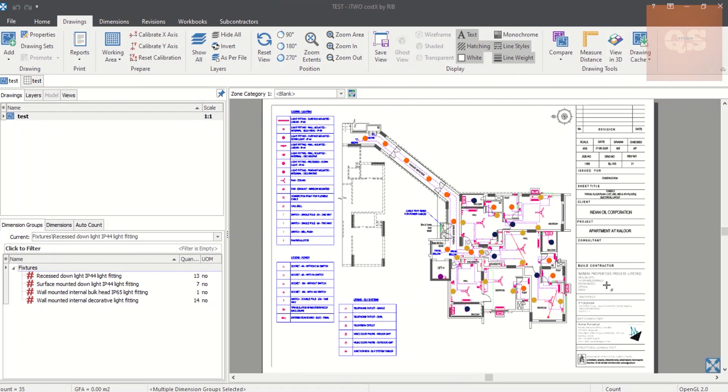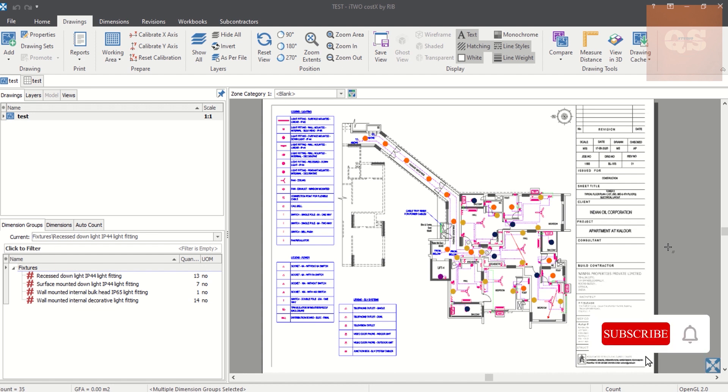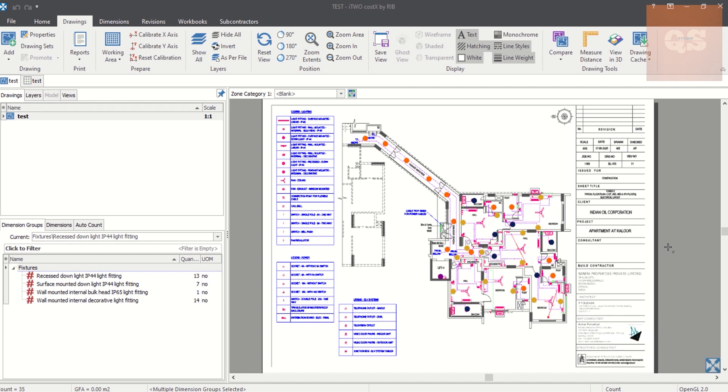Hi, welcome to the Quantity Surveying Studio. In this video, we'll be looking into how we can confirm whether we have taken our quantities entirely. How we can make sure that from the drawings we haven't missed out something, and also in our BoQ that we make through Costex, if we have included all the items that we have taken off into our BoQ or workbook in Costex.